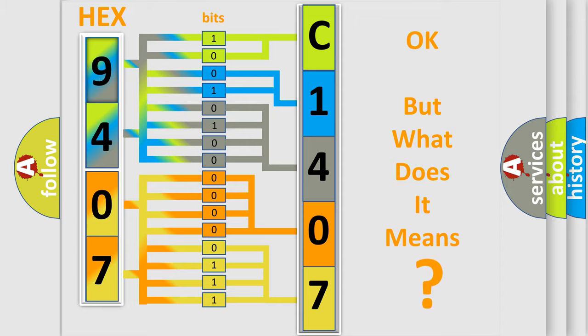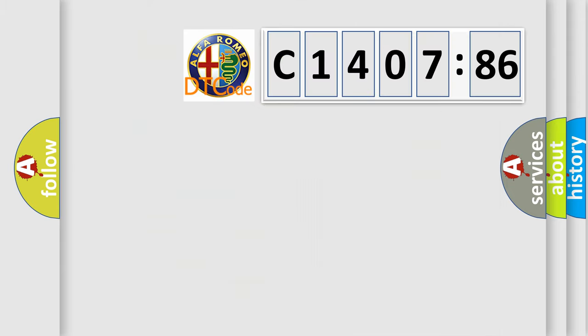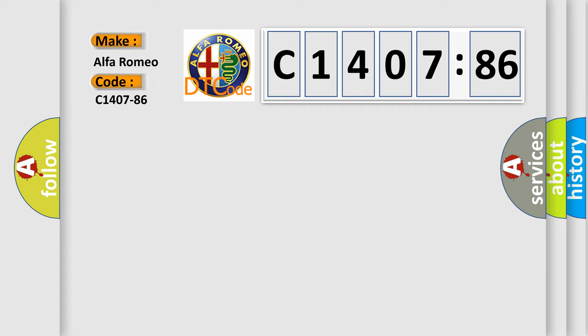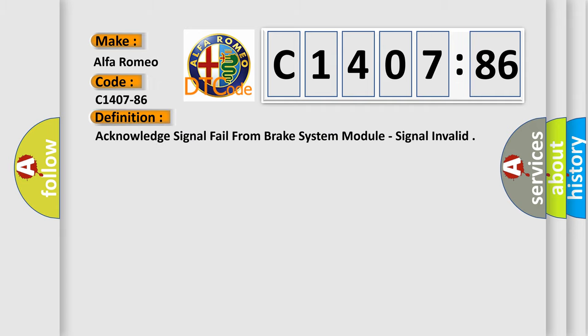The number itself does not make sense to us if we cannot assign information about what it actually expresses. So, what does the diagnostic trouble code C1407-86 interpret specifically for Alfa Romeo?